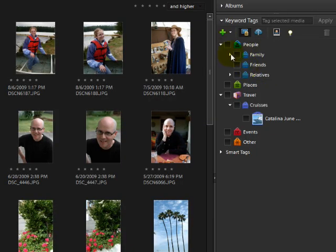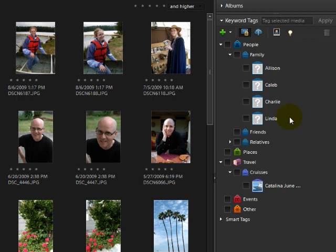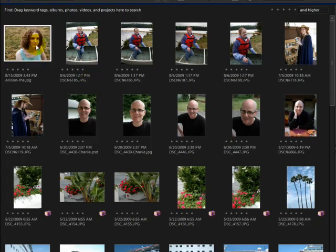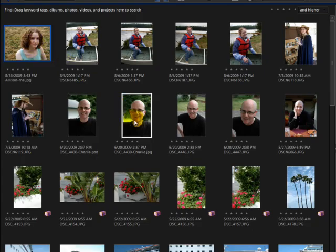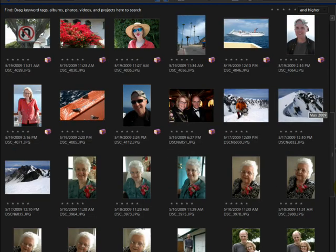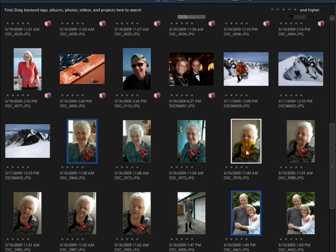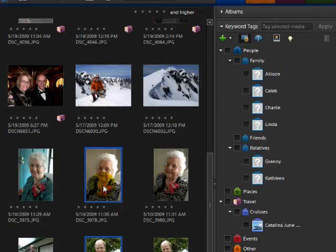Under People and under Family I have my four family members, and then I have two relatives under the Relatives tag. I'll select a good thumbnail for each of them — here's my daughter, and I'll control-click on one of my husband. In the tags panel, click on the People Recognition icon, which is this little icon right here that looks like a Polaroid photo.